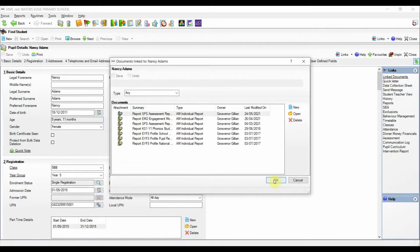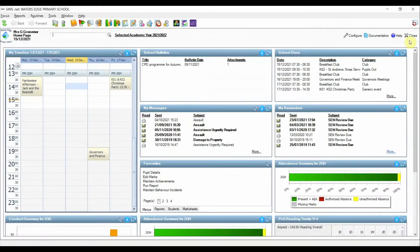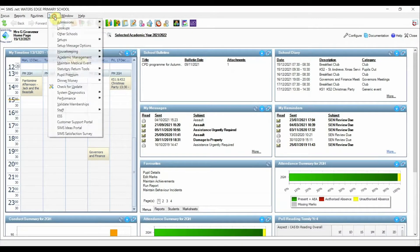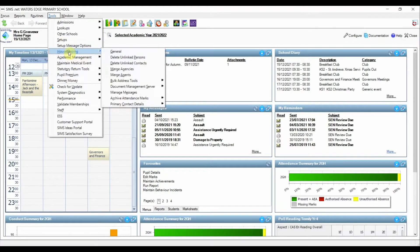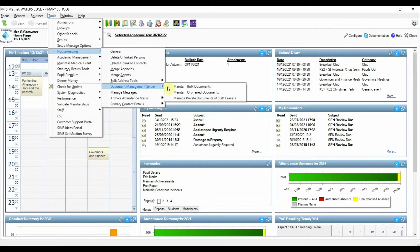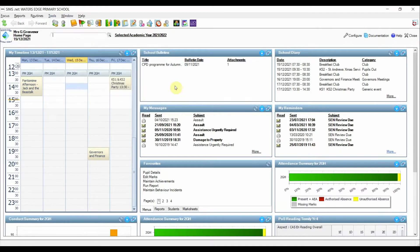In the Spring release, the user can now access a new menu route: Tools, Housekeeping, Document Management Server, Maintain Bulk Documents.